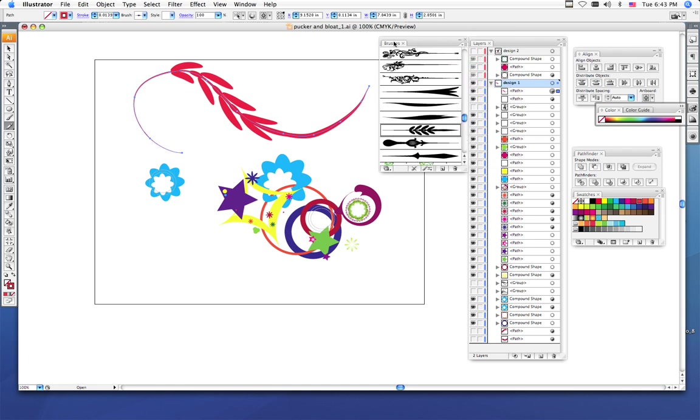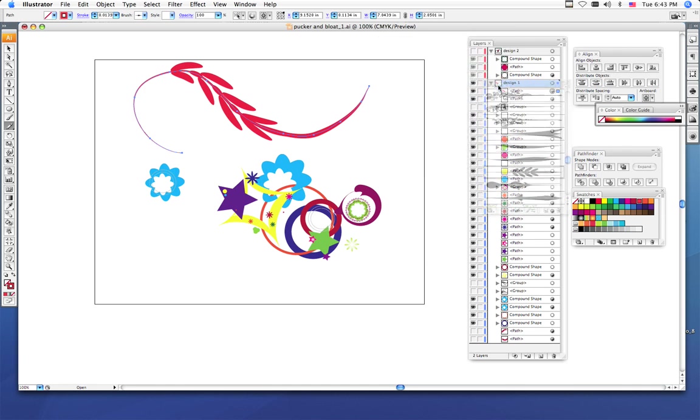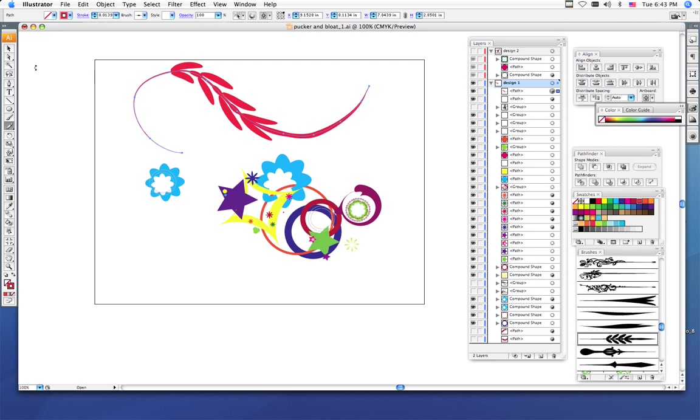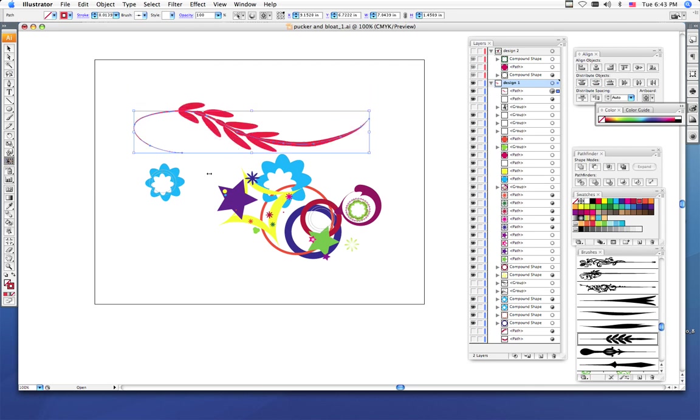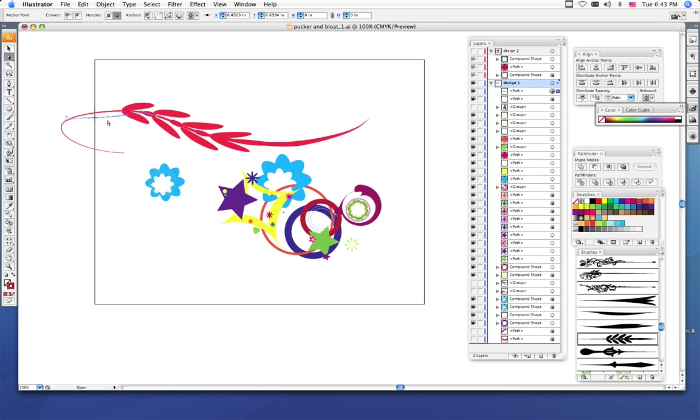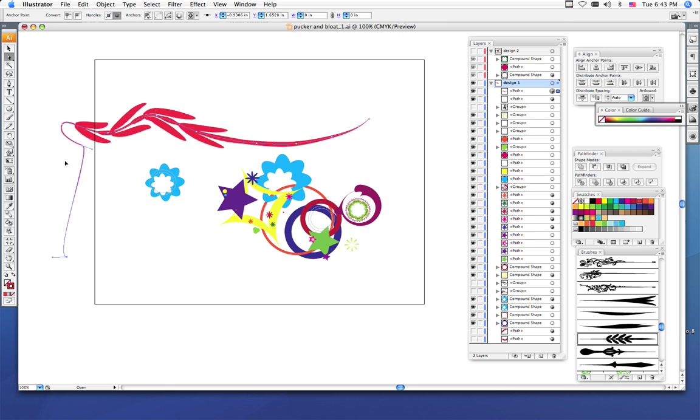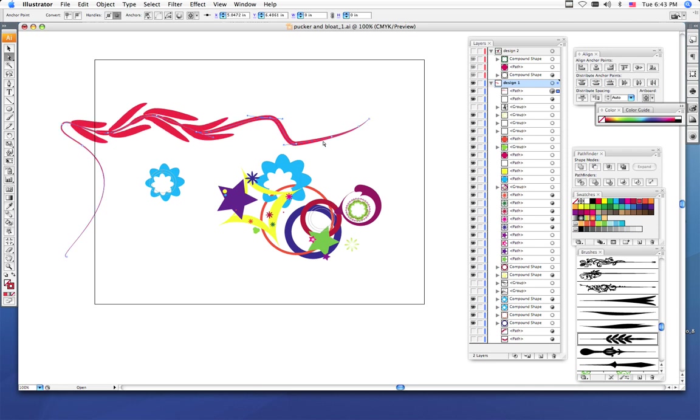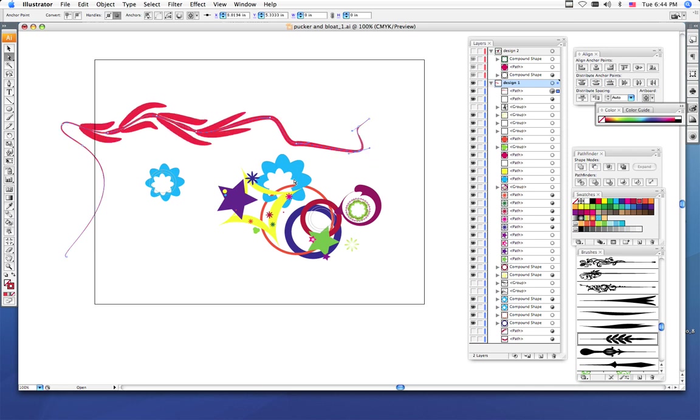Once you choose your brush, then it's time to begin to use your free transform tool and you can smoosh it, you can stretch it, you can use your direct selection tool to click on the points and you can change your path so that it bends in different directions. Then you want to try and incorporate this into your design.